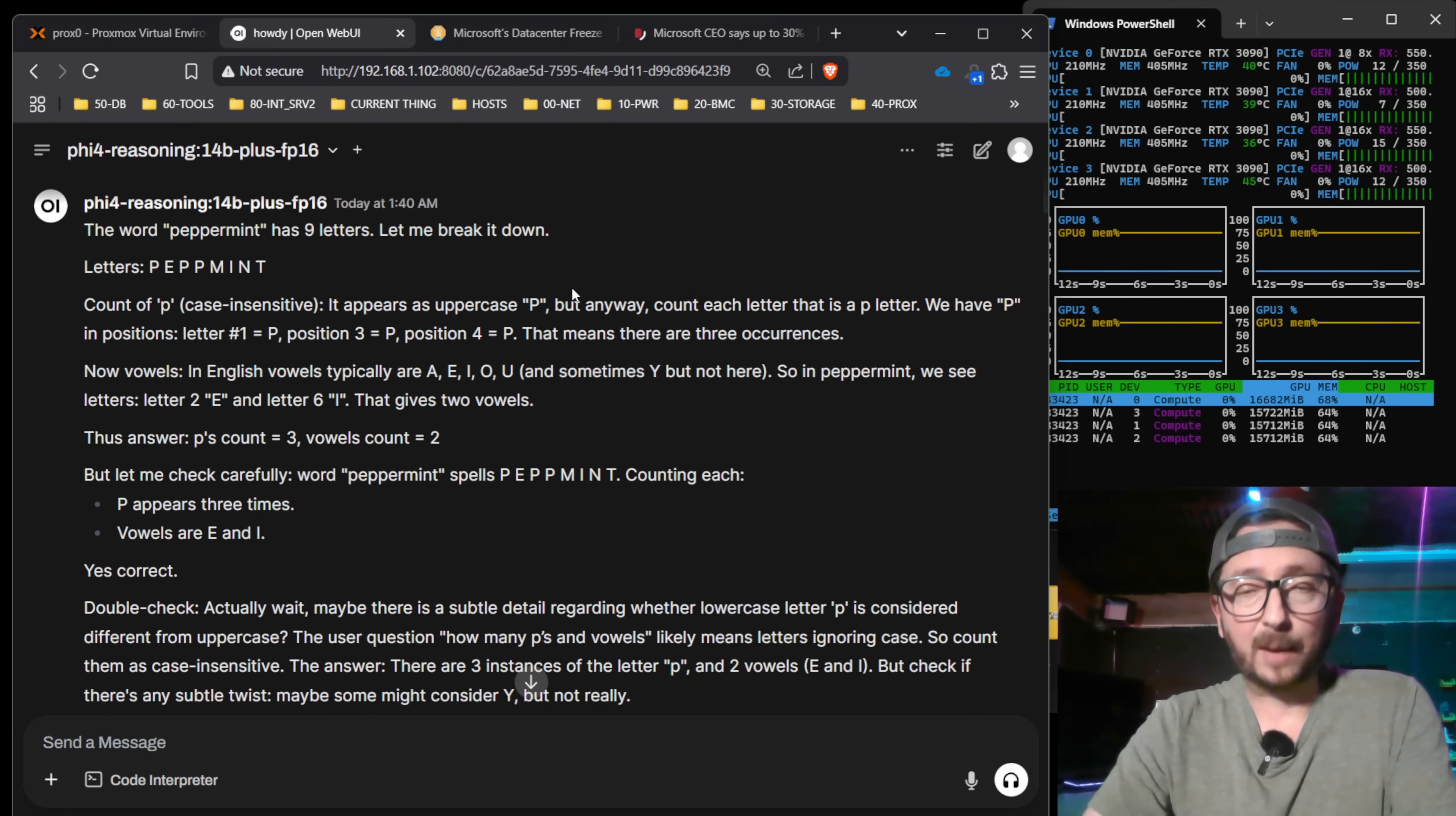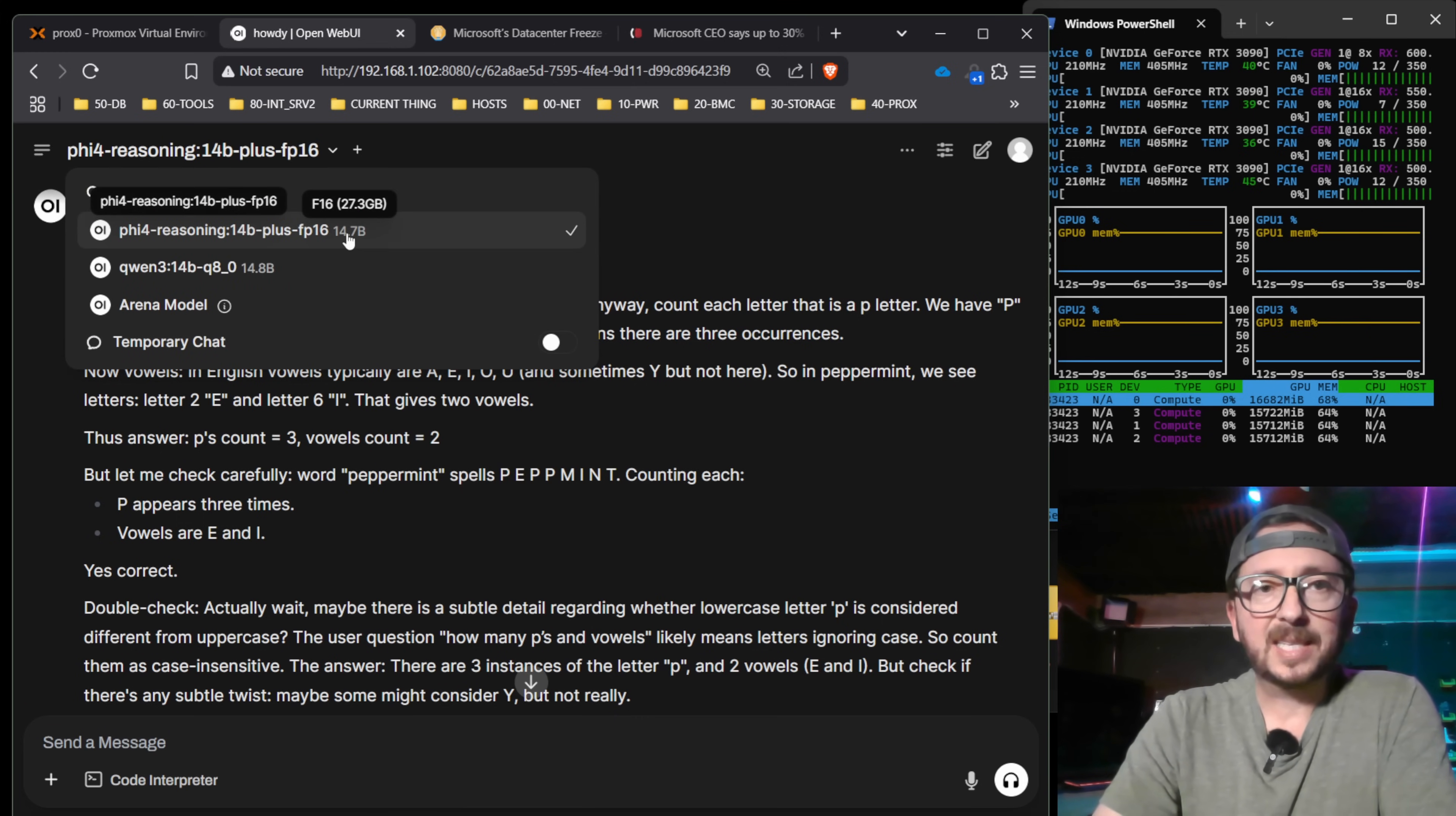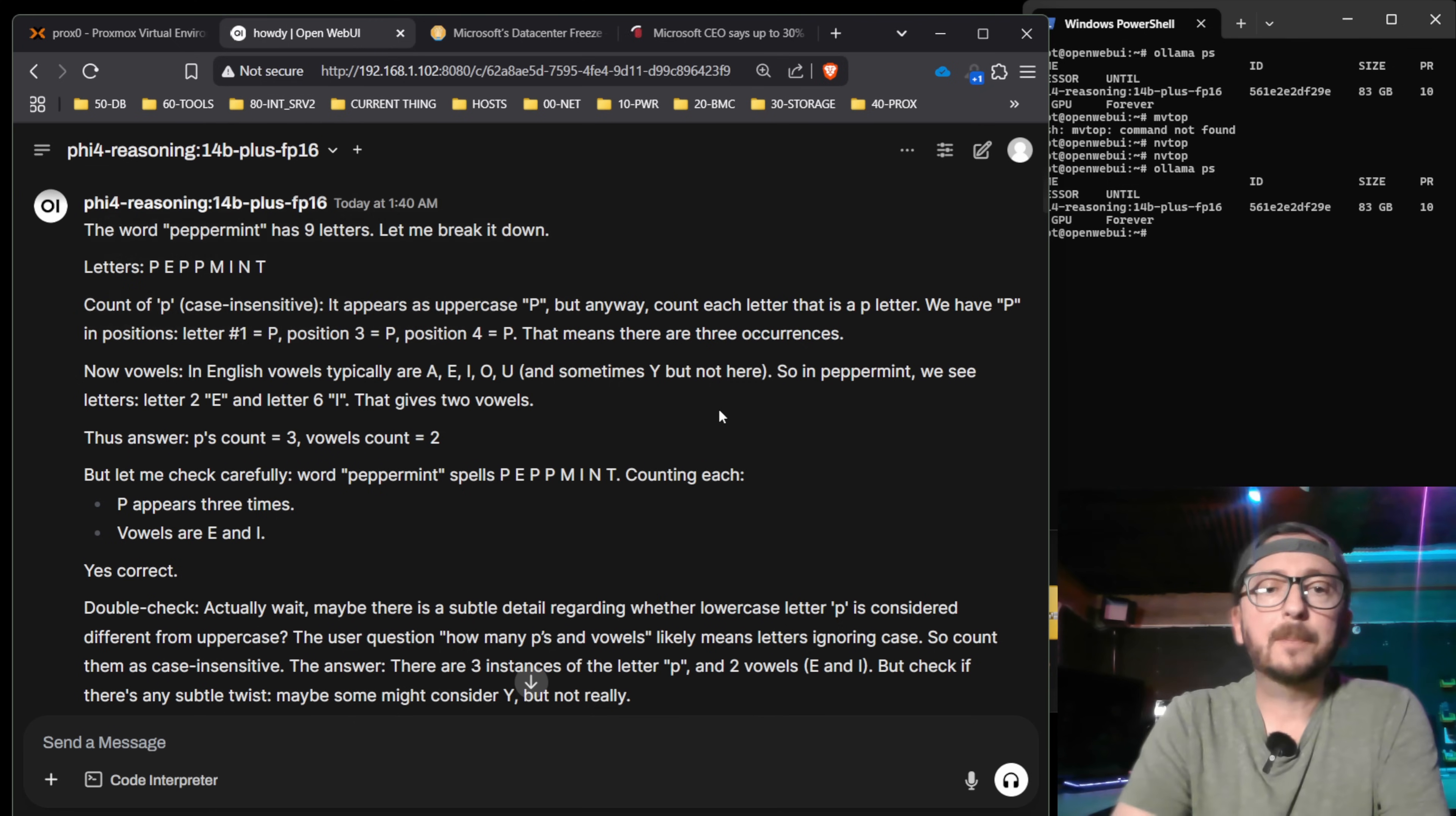There's a really good alternative out there. The Qwen 3 14B is vastly superior to this. So the Phi 5.4 reasoning is out, 14B, it's on Ollama. If you look at the size of the download for the FP16, it's 27.3 gigabytes. And with a 32K context, you're looking at a pretty good amount of occupied RAM. So 83 gigabytes is roughly what you would be at there.